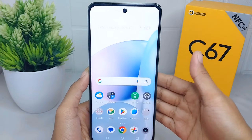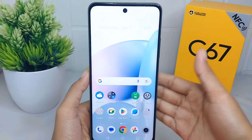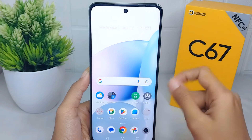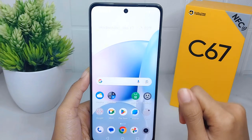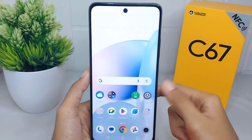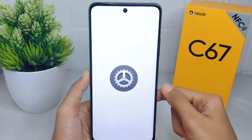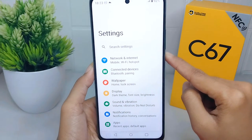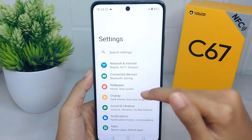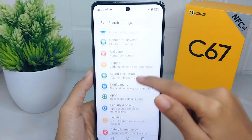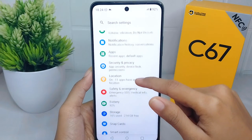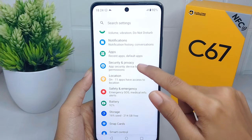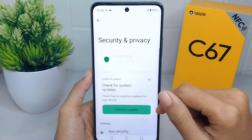To remove ads on your device, you can follow these steps. First, open the Settings menu on your device, then scroll down and find 'Security and Privacy' and tap on it.